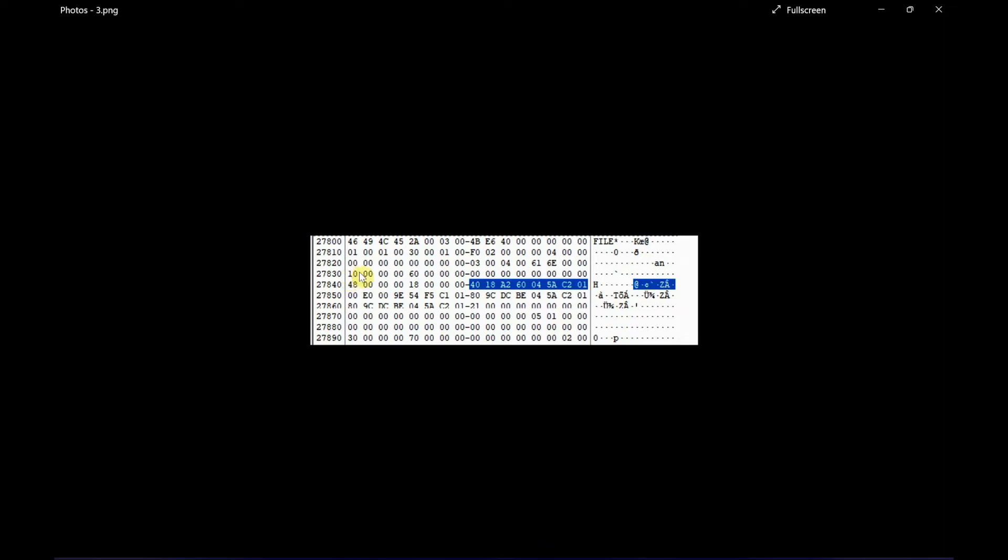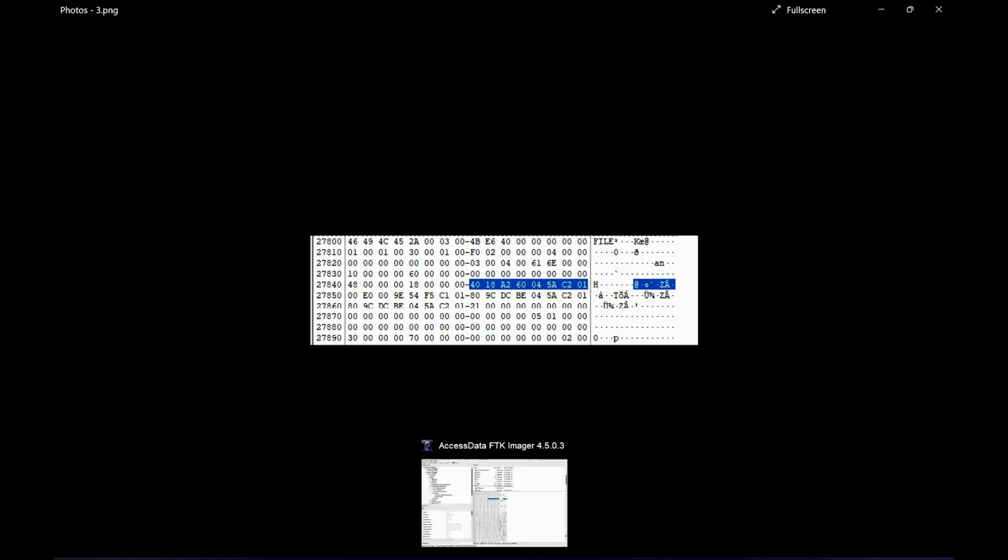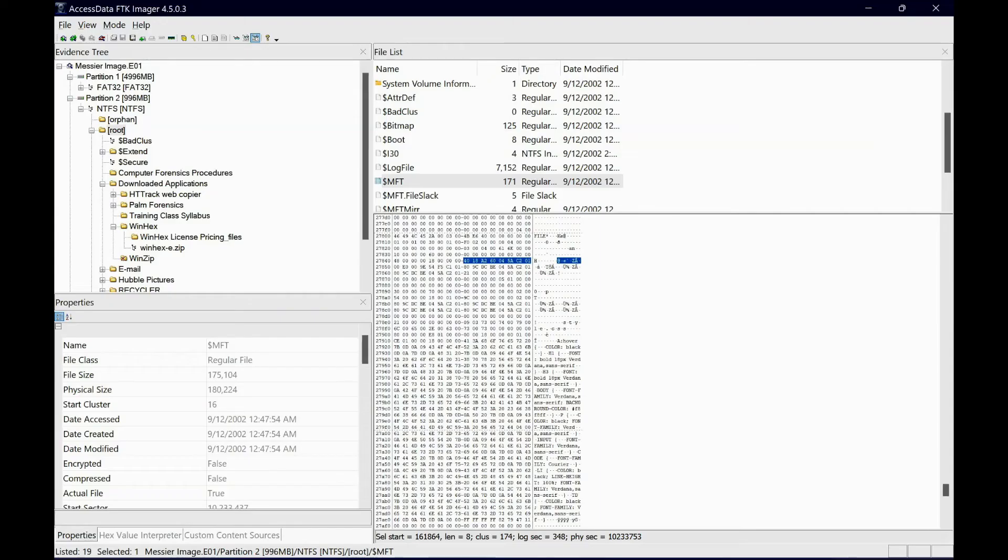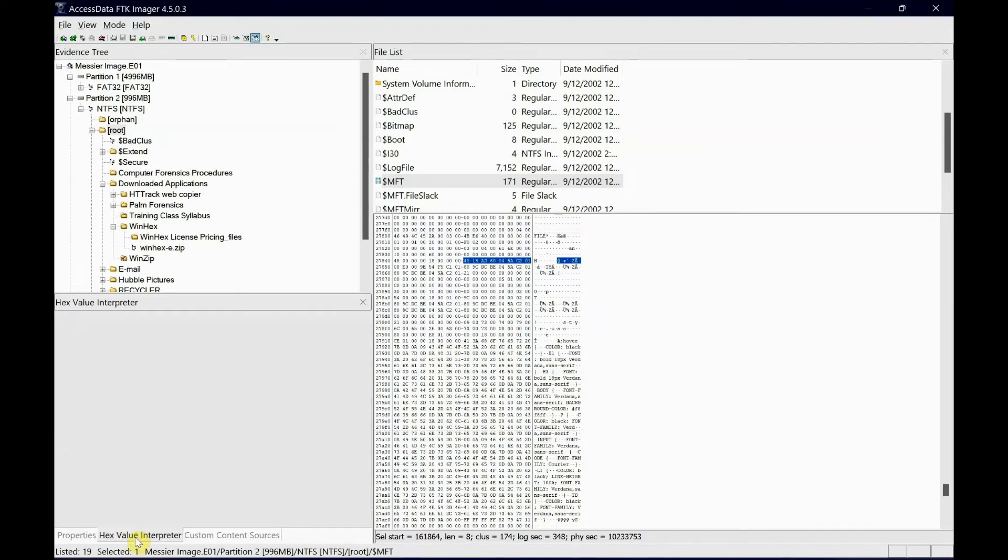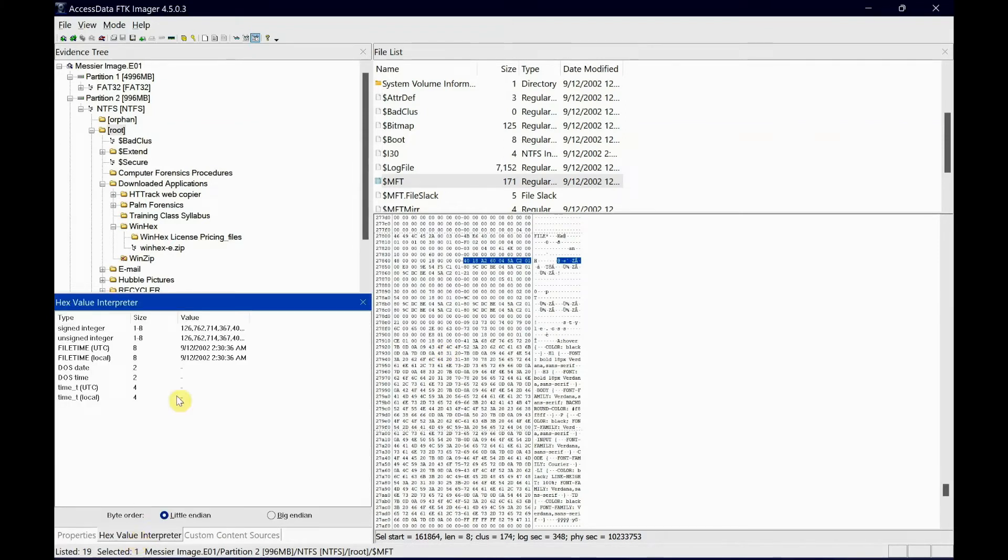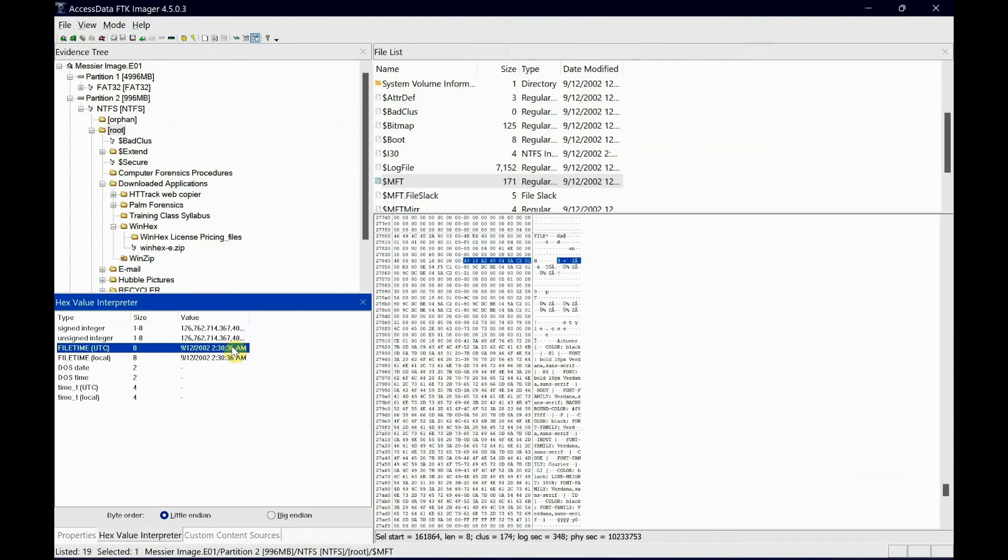Leaving the first 24-byte header, from the 25th byte you select 8 bytes. In FTK Imager, when you select that, go to Properties or the Hex Value Interpreter. There's your time and date - that's your file creation time and date in UTC and local time. In the exam, you can copy-paste it, which makes it easier.